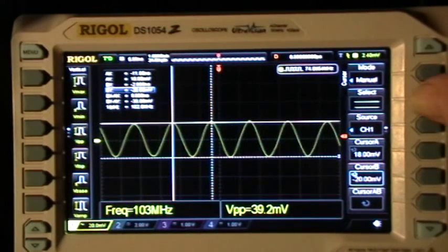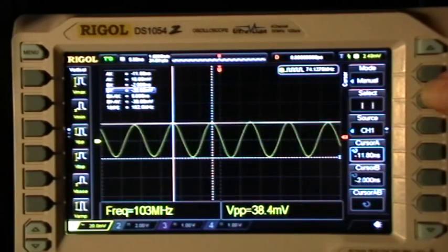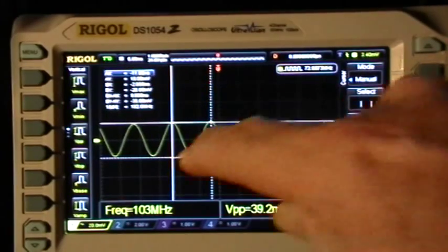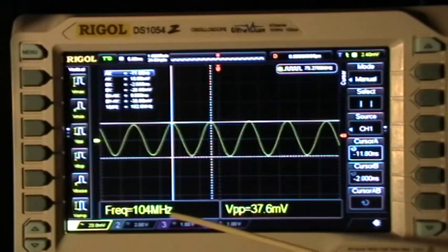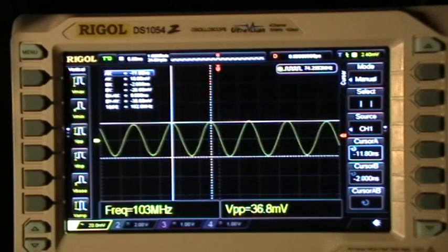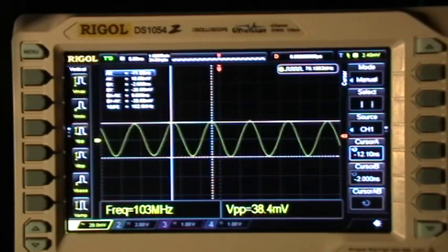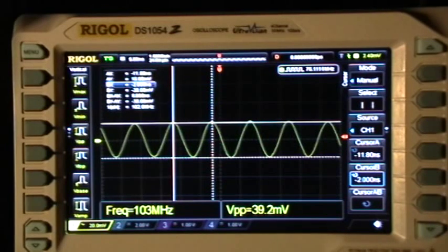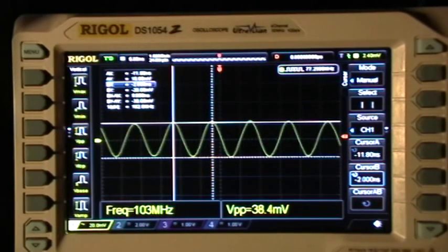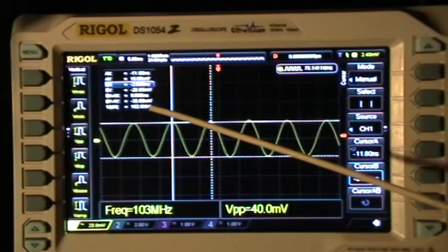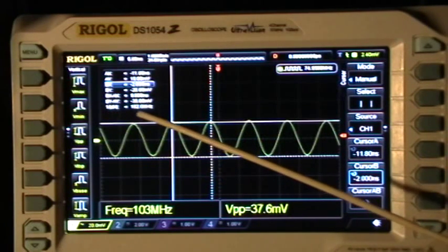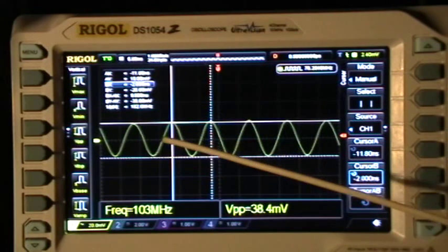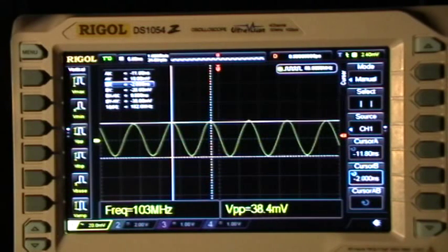To go to the vertical cursors — the time cursors — I press this button, and now the same thing happens with the two time cursors. The one that's going to move is indicated by little arrows underneath the frequency display. I set that right on a peak, press down to move to the next cursor, and set that on another peak. Then I can read in the cursor window the 1 over DX — 1 over the change in X — which is 102.0 MHz. That's the frequency of one cycle, and it tallies well with what's shown in the window.